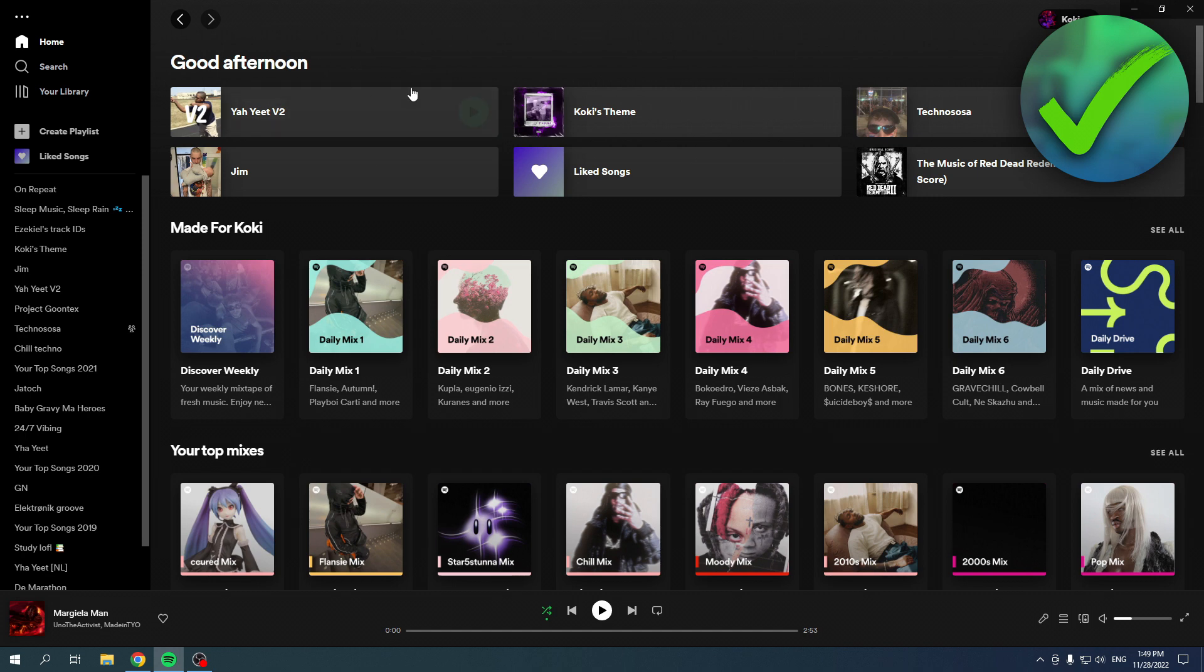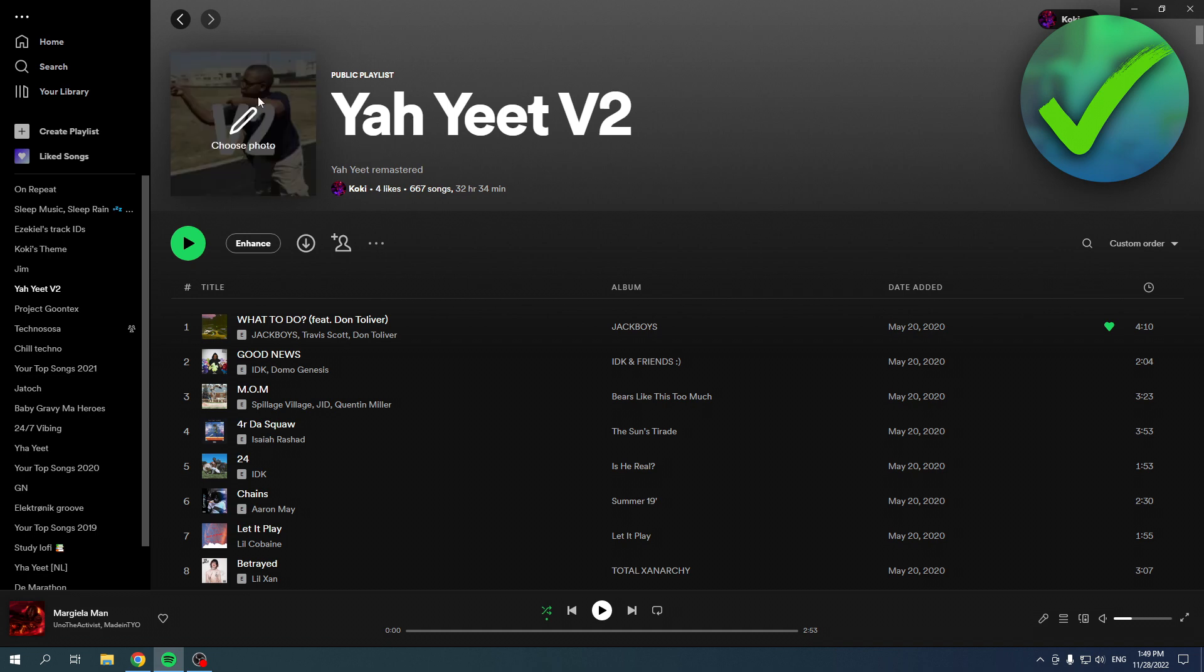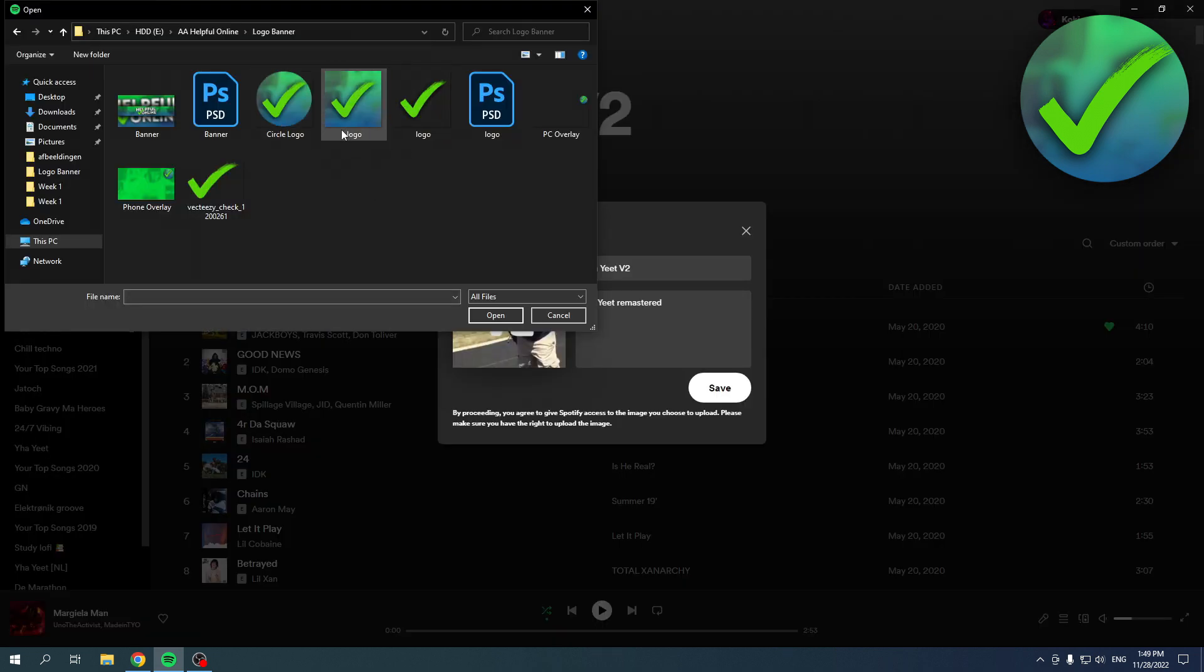So simply go to a playlist you want. Now this is a pretty old playlist and I would like to choose a different photo. So I'm going to click on here where it says choose photo, then over here I can choose a photo.